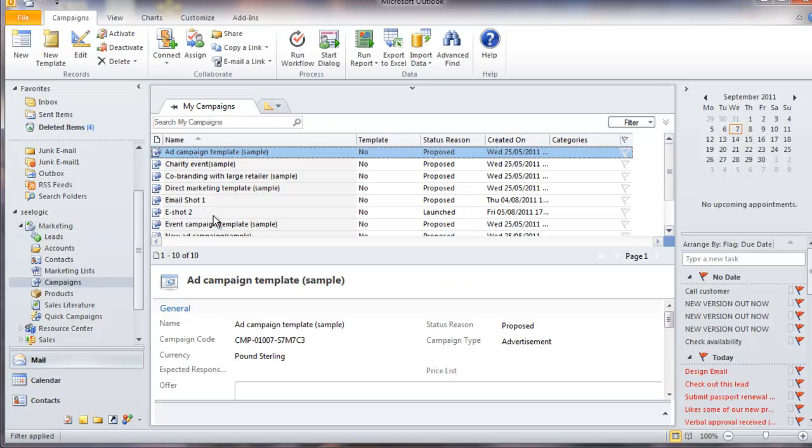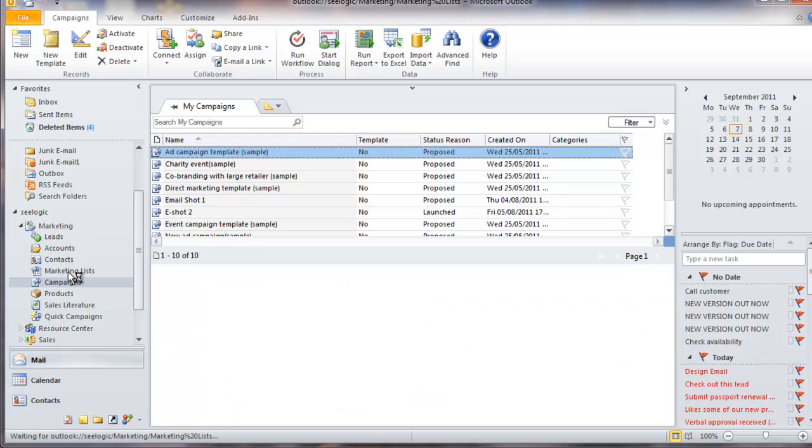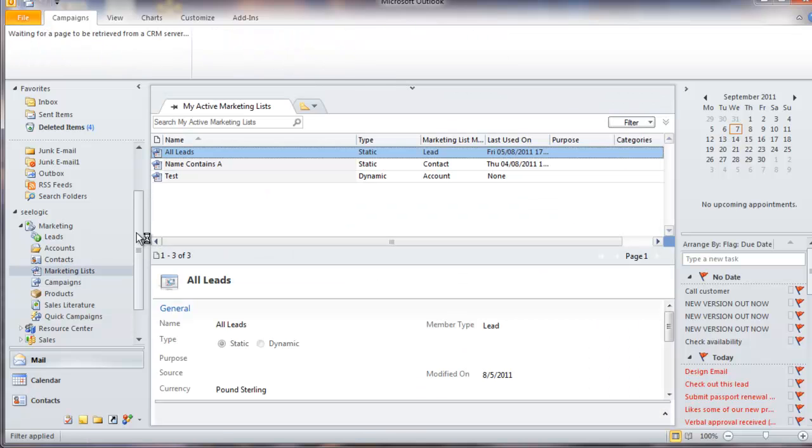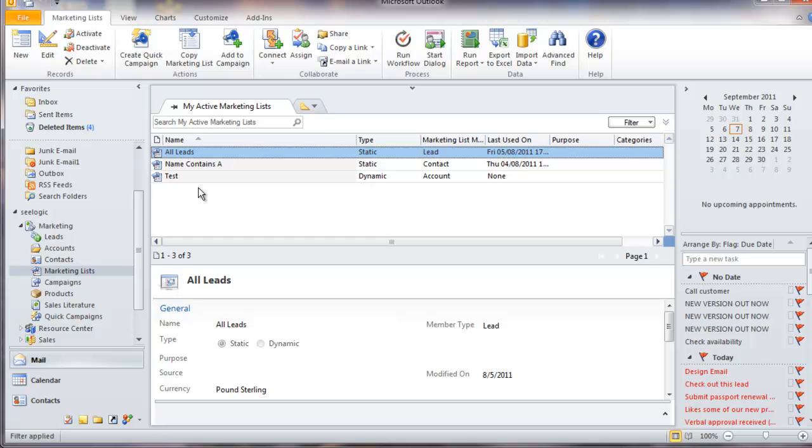You can create a marketing list, which is essentially a list of leads or contacts based on certain criteria, and associate that list to a campaign so you can mail shot them, for example.